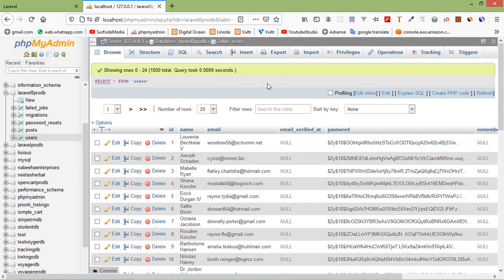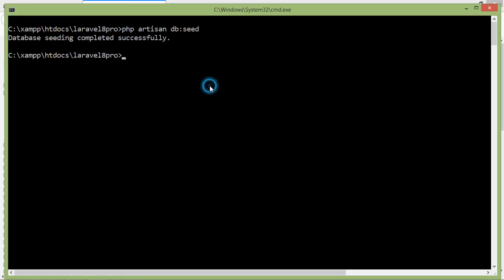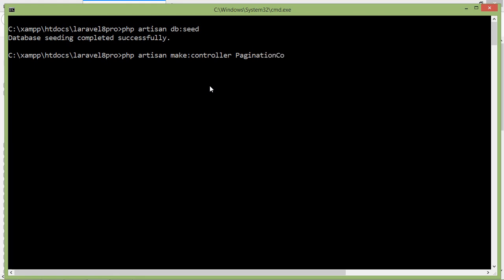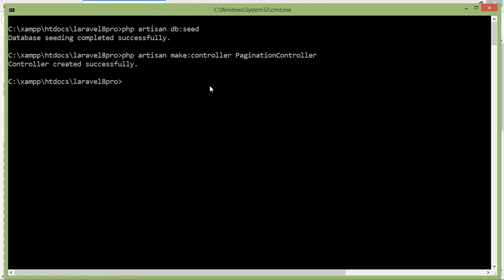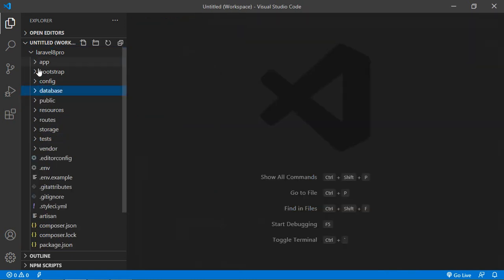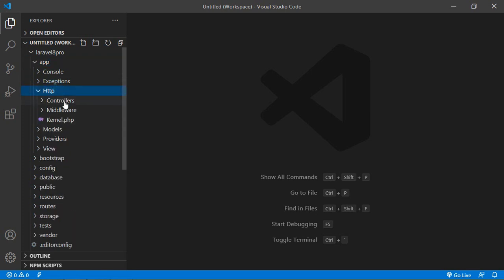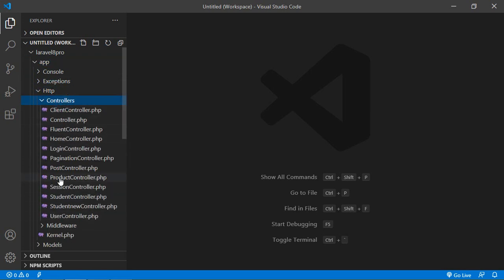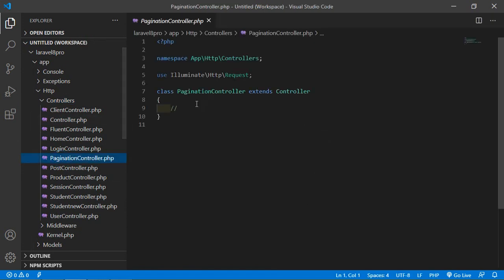Now let's create a new controller. Go to the command prompt and write: php artisan make:controller PaginationController. Press Enter — controller created. Now go to the project and open the PaginationController inside app/Http/Controllers.